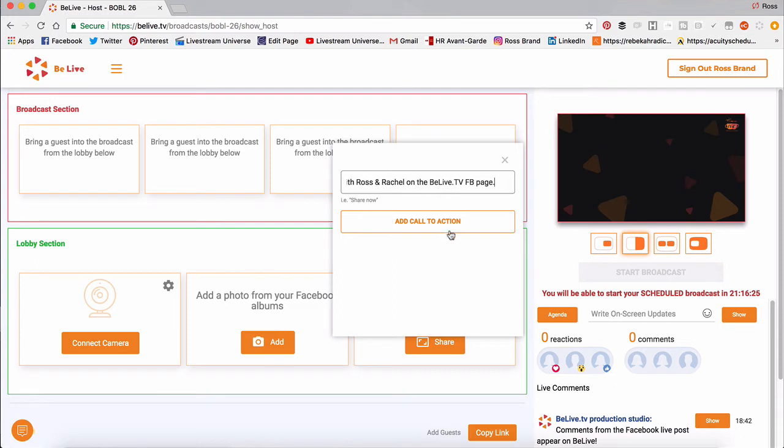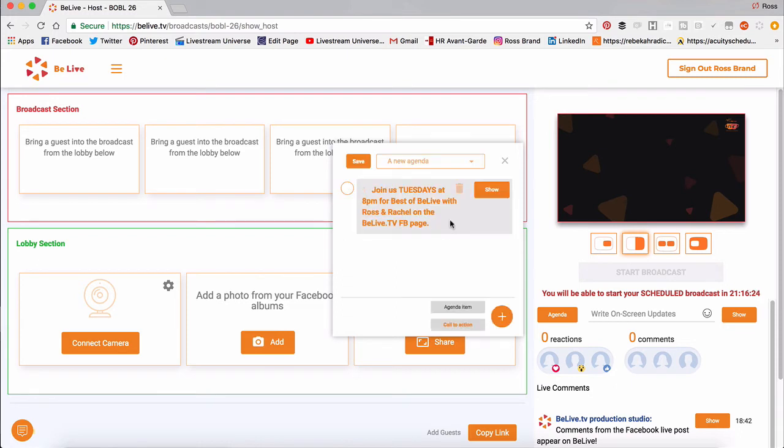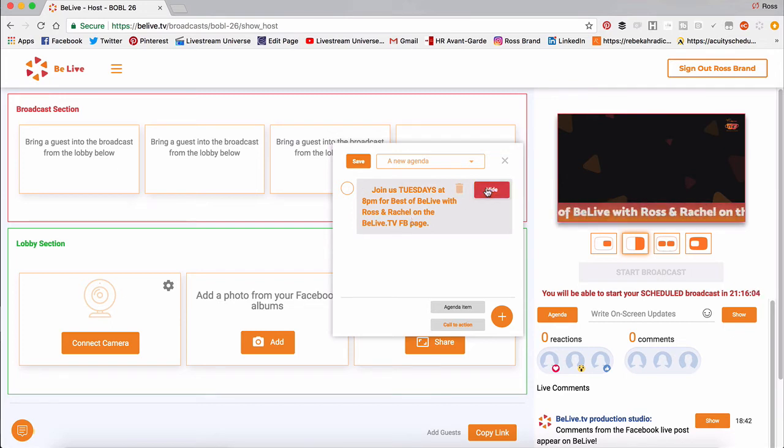And now I'm going to add that call to action. It shows up in my agenda. It's item number one. And now what I'm going to do is just click show to add it to the screen. And there it is.